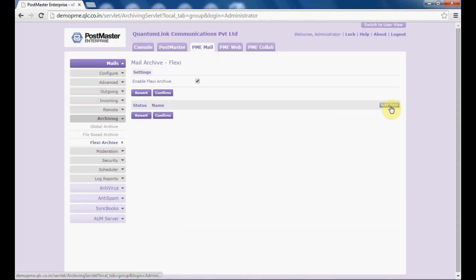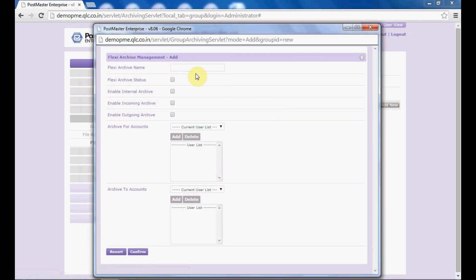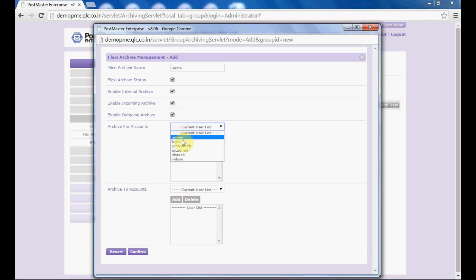Next, click on the option 'add new'. Fill up these fields to create your flexi based archive. Set flexi archive status to enabled. Then you have enable internal archive — if you want to set internal archive, enable the incoming archive and outgoing archive. These three settings can be done as per your choice. Next, for which accounts you want to archive, select the users from here.